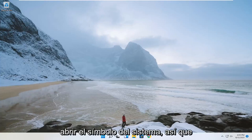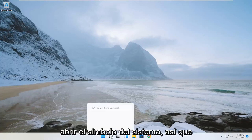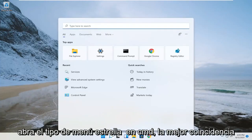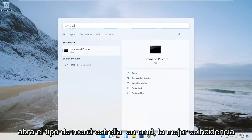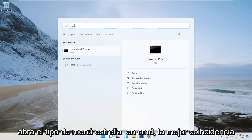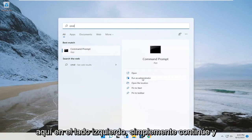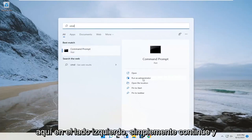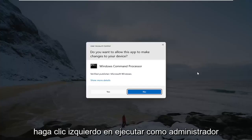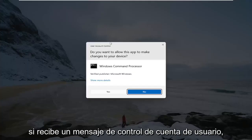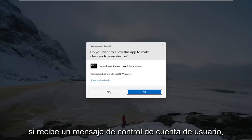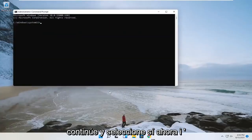So the first thing you want to do is go ahead and open up the command prompt. Open up the start menu, type in CMD, and the best match should say command prompt. You want to go ahead and select run as administrator over here on the left side. Left click on run as administrator. If you receive a user account control prompt, go ahead and select yes.